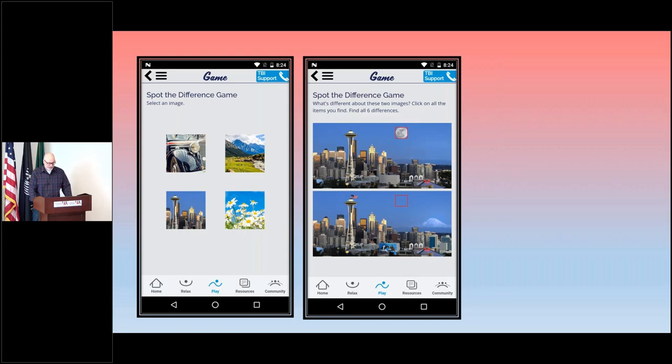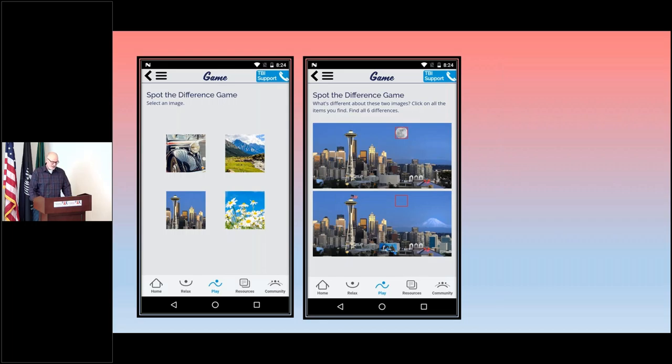This game is also a bit of a memory challenge because if you find them all, come back in a few weeks and see if you can remember.